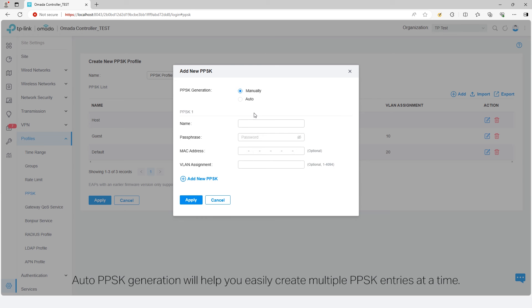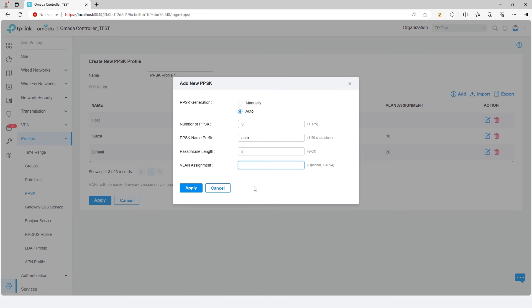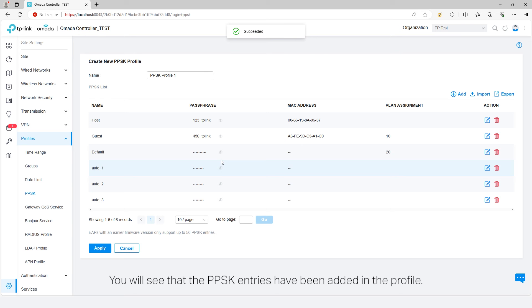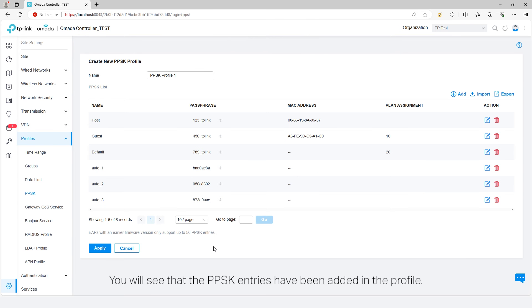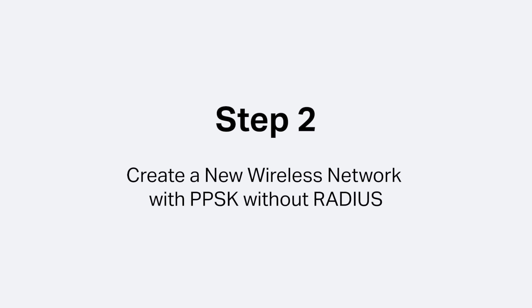Auto PPSK generation will help you easily create multiple PPSK entries at a time. Click Apply. You will see that the PPSK entries have been added in the profile. Click Apply to save your configuration.